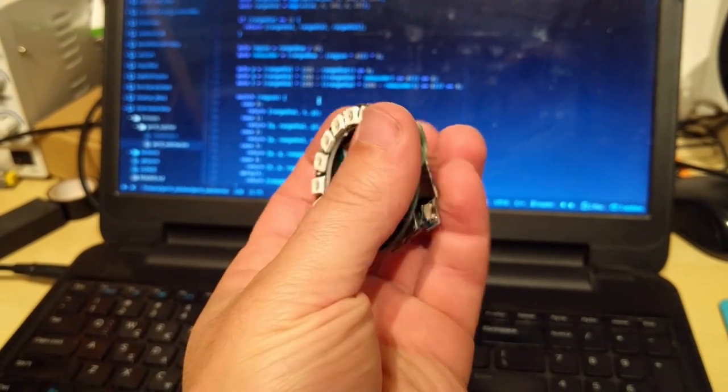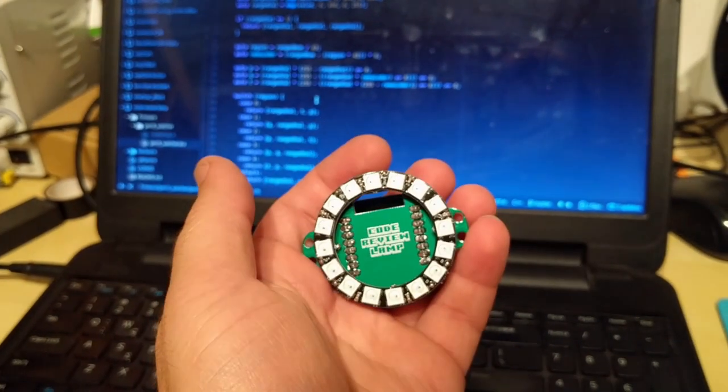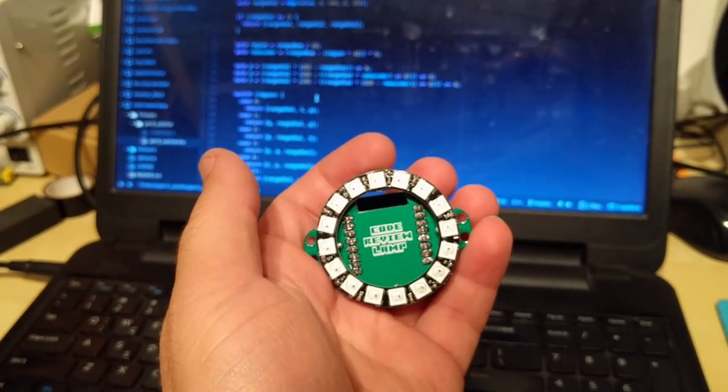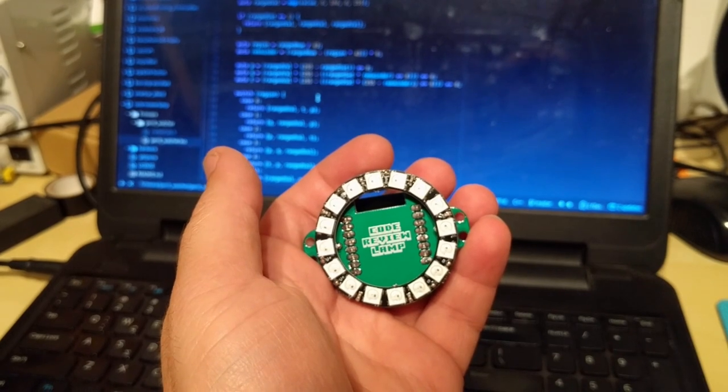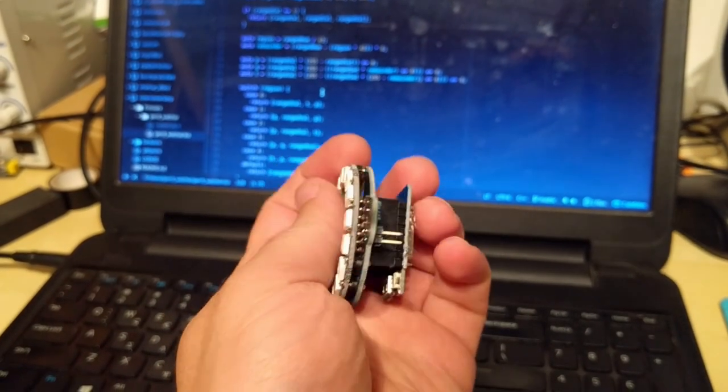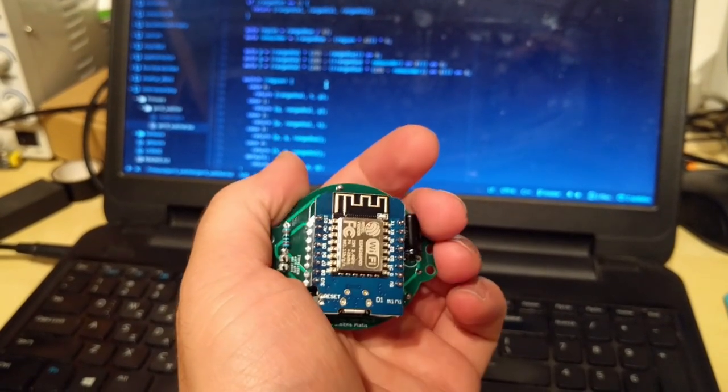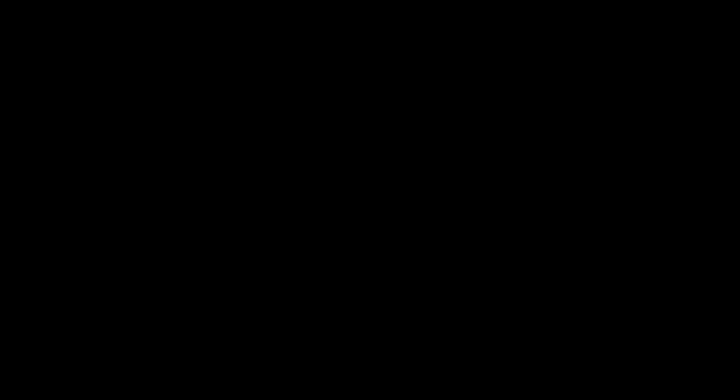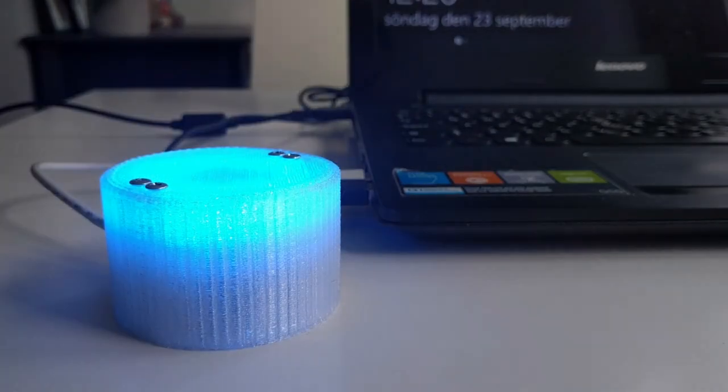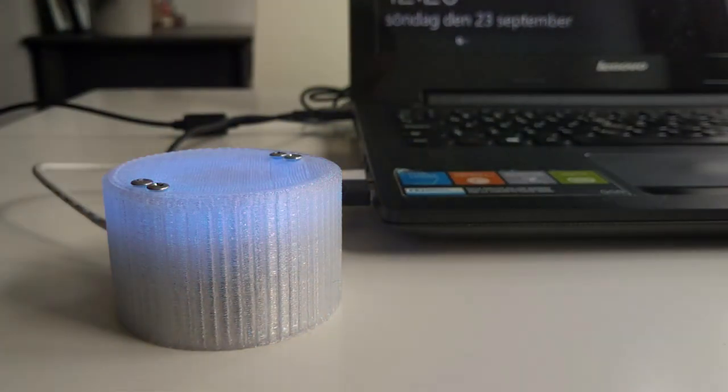The code review lamp is a Wi-Fi enabled gadget that communicates with our collaboration tool Gerrit. It signs up whenever there are pending reviews for the team. The more reviews, the more frequently the lamp dims up and down.